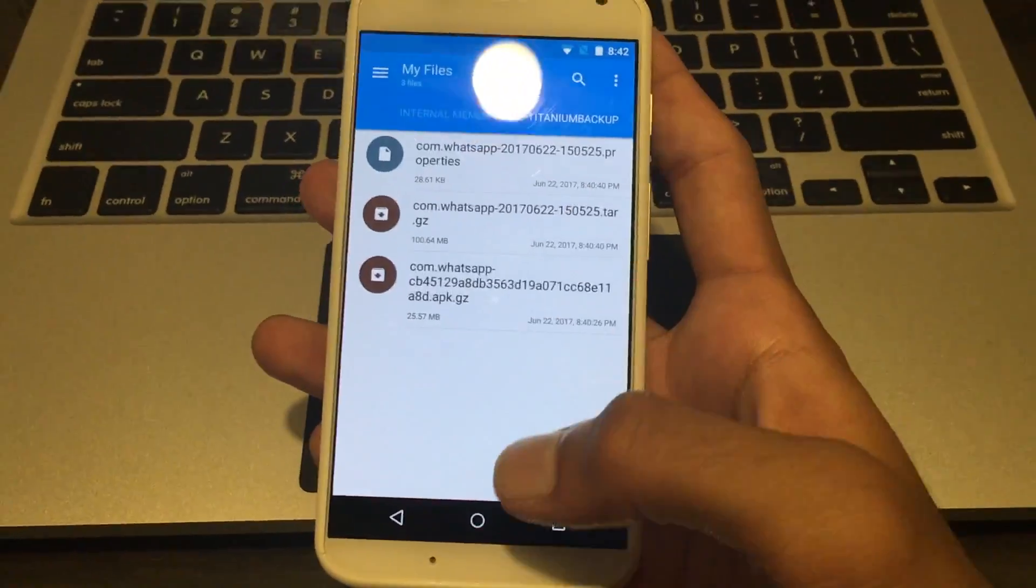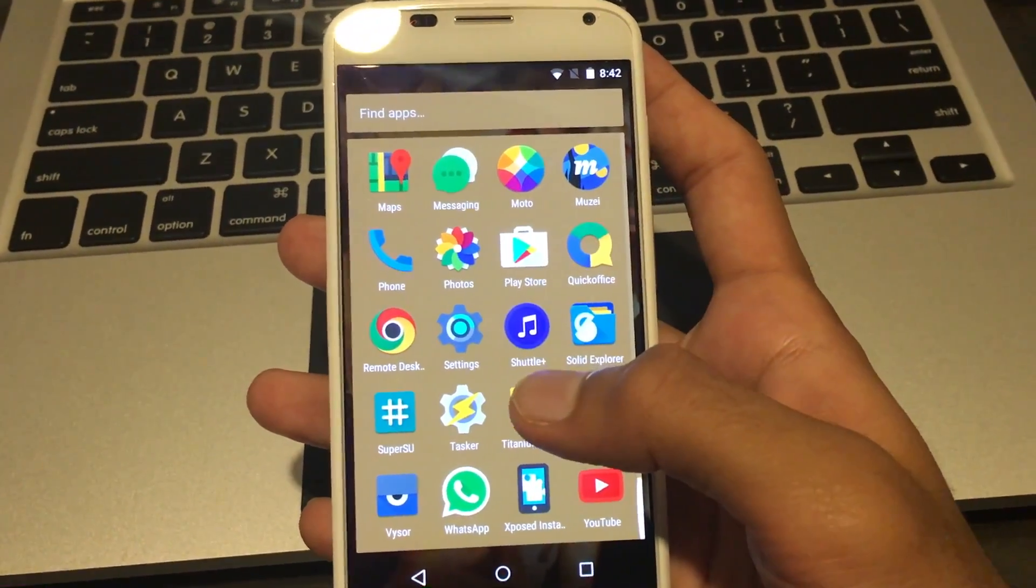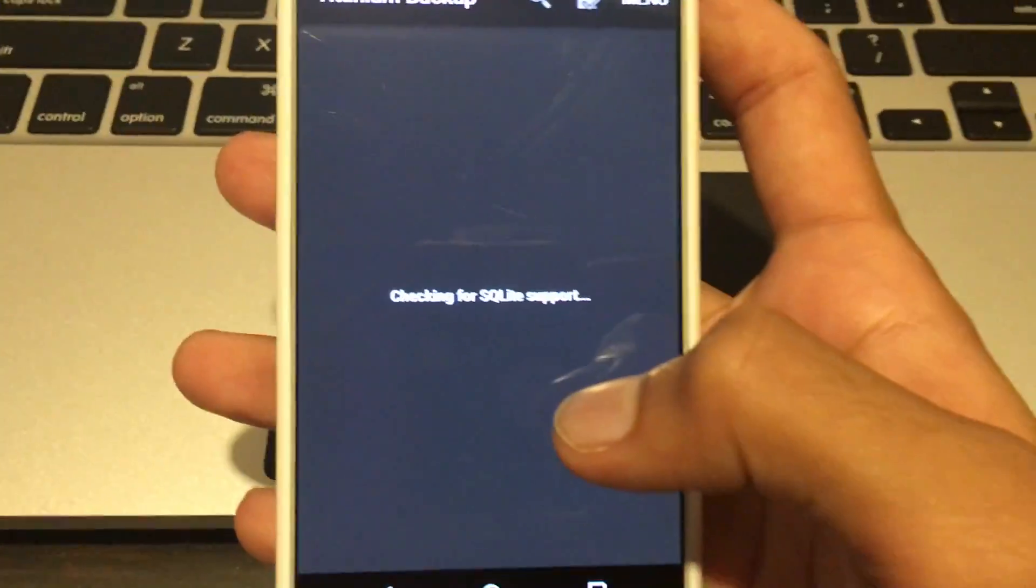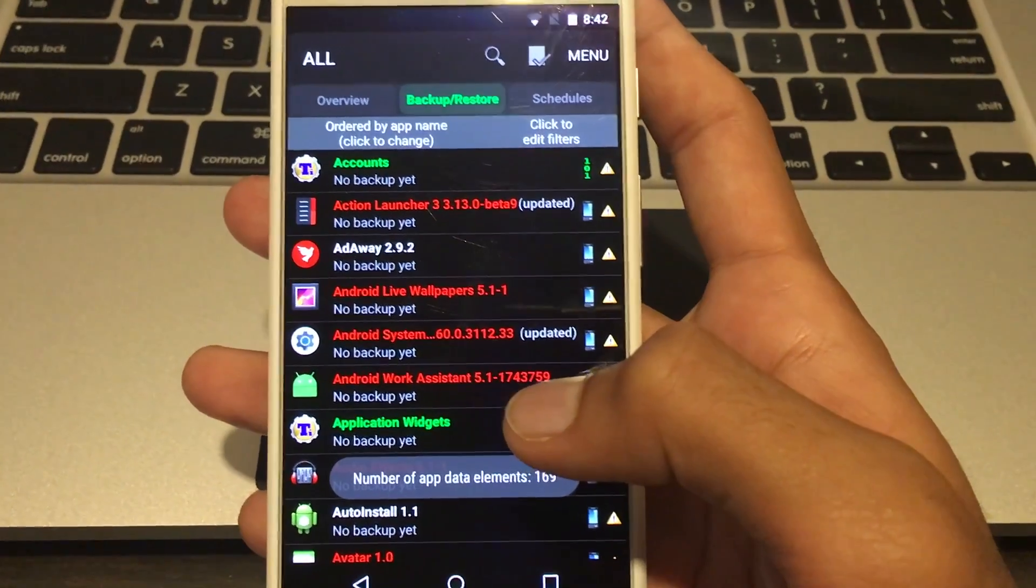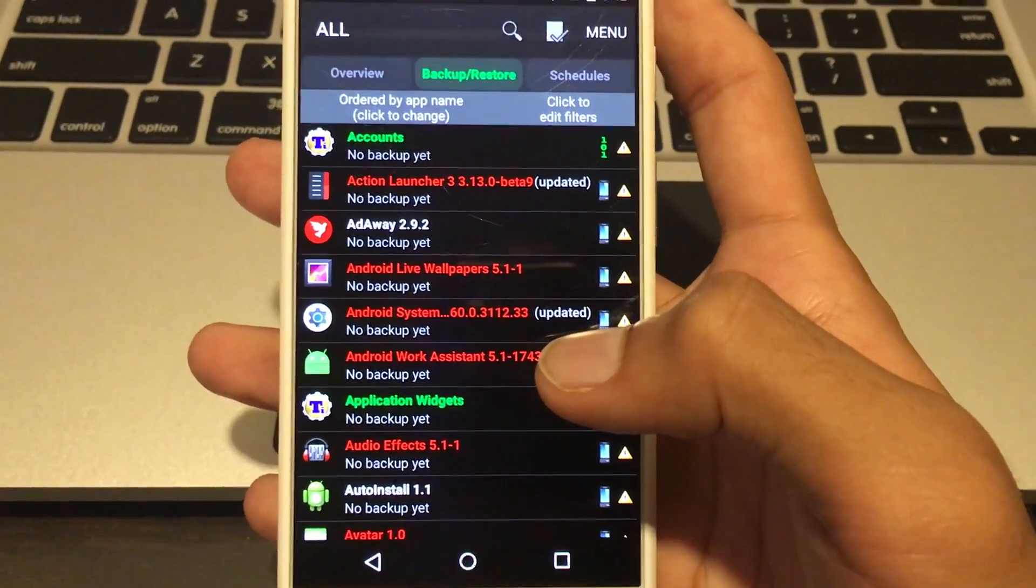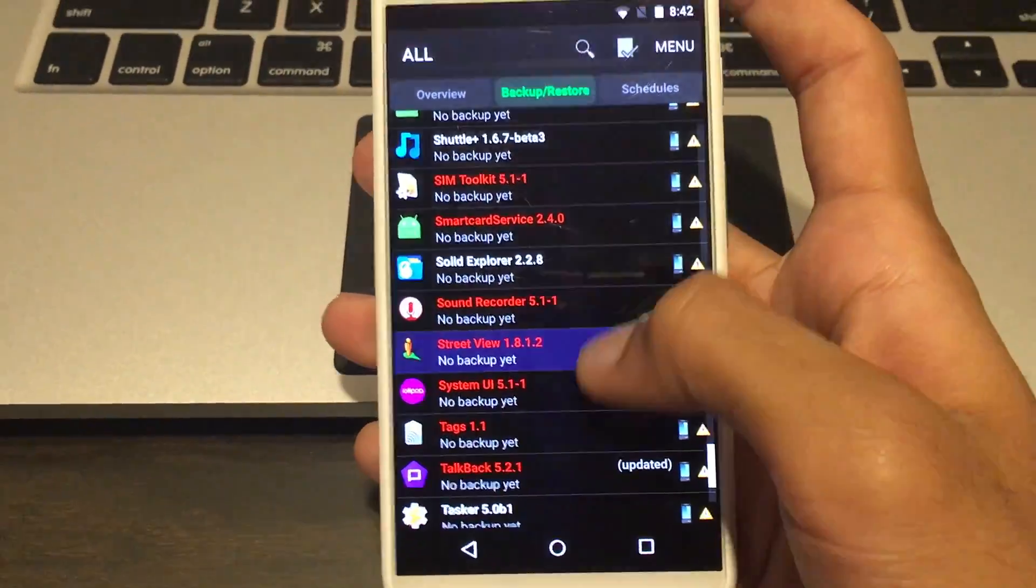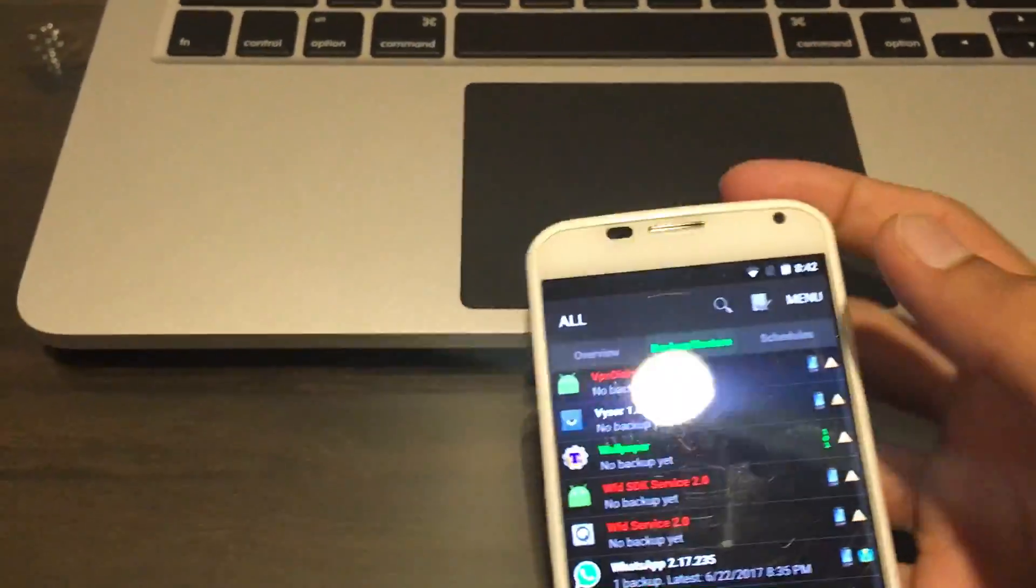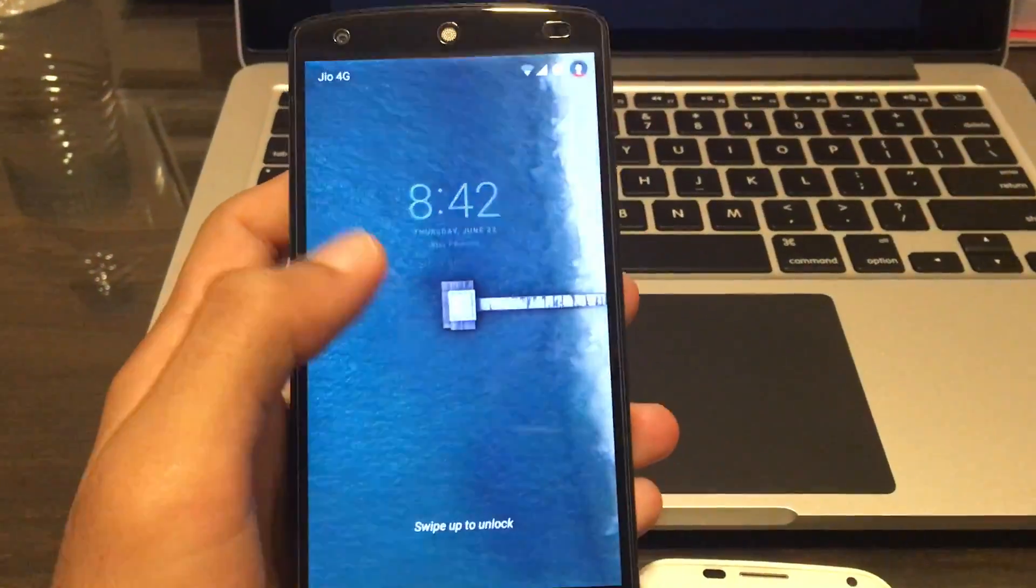Now here's the slightly tricky bit: you can't just restore them directly and expect everything to work. The main flaw in this entire mod or hack is that both the phones cannot be online at the same time. So that means if you want to use WhatsApp on one phone, you'll have to put the other phone on flight mode - make sure that the first phone is offline before you restore this file.